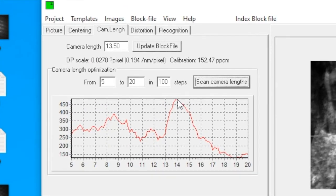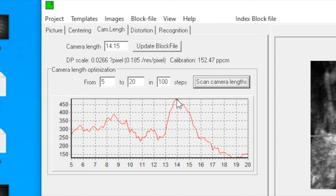Note now, by default, the camera length is 13.5. When clicking on the red curve at the highest point, it will change to a better value. The value now is 14.15. And now it's 14. We are pretty happy with 14, so we'll proceed with camera length of 14.